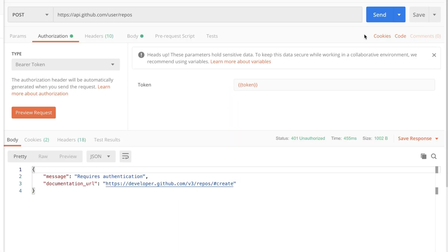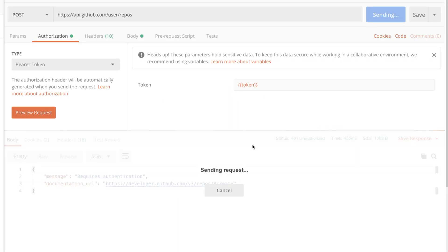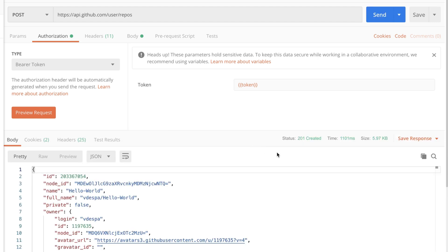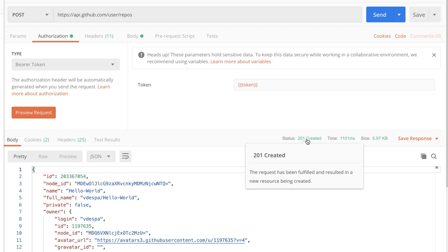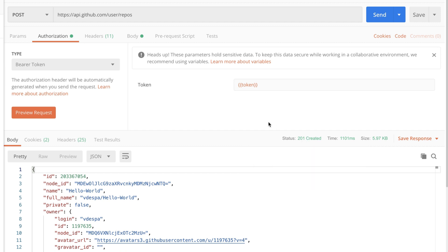Now let's go ahead and submit this request and see if it works. The API responds with 201 as a status code, which means Created. The repository — the resource we wanted to create — has been successfully created. GitHub has understood our request and matched our token with our account. If you now look inside your account, you will see that you have a new repository in which you can put your application code or anything else you're interested in.